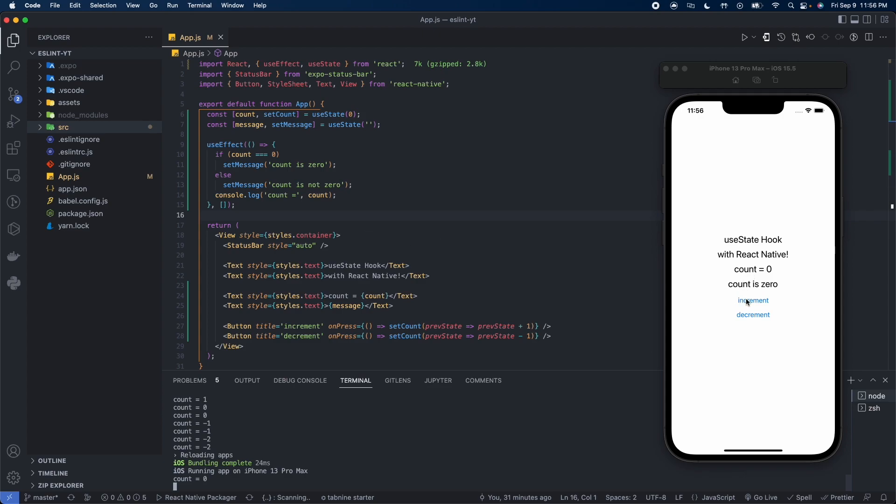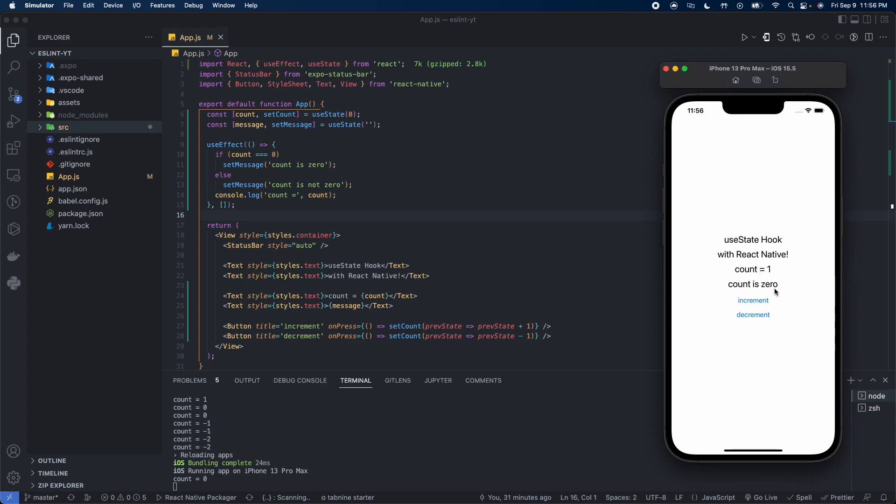Since the dependency array is empty, the useEffect was only ran one time. See now we can see count is equal to one and it still says count is zero. We could change it to any value, it's not going to change again. So if you have an empty dependency array as your second argument to the useEffect hook, it will only render one time and that's after the first render.